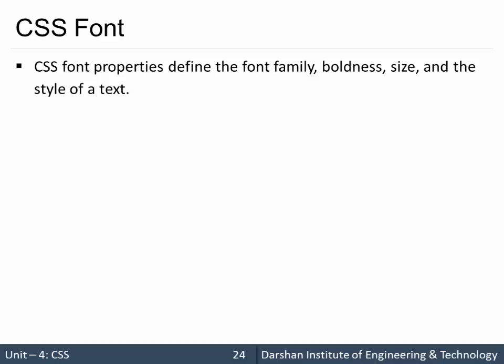Hello everyone. In today's session we are going to discuss CSS fonts. CSS font properties define the font family, boldness, size, style, and many more things. So let's start with CSS fonts.